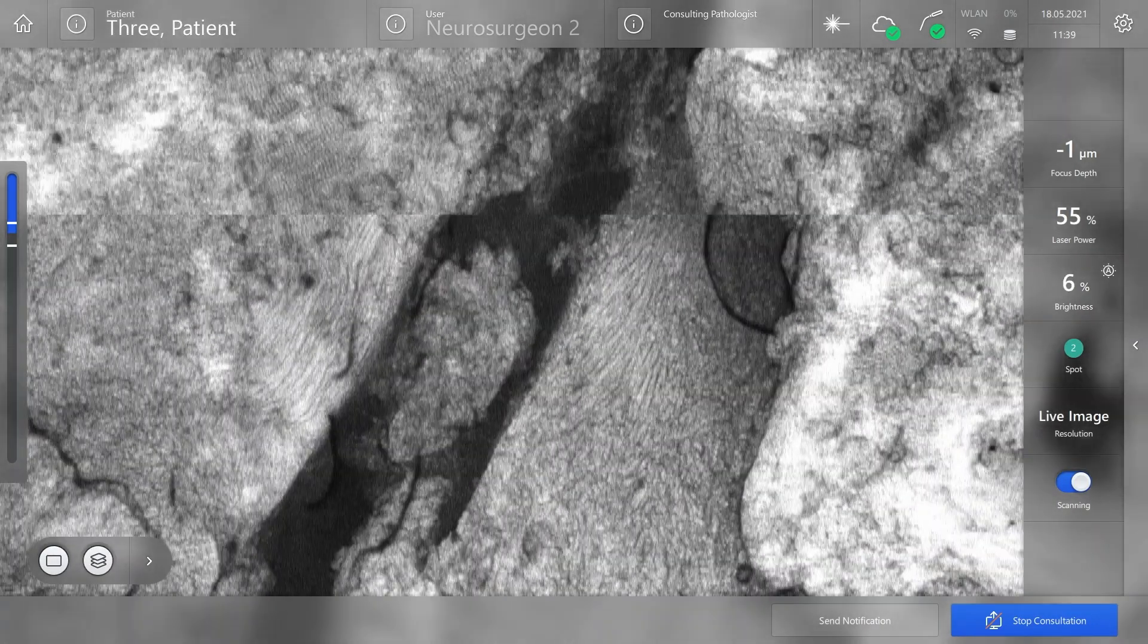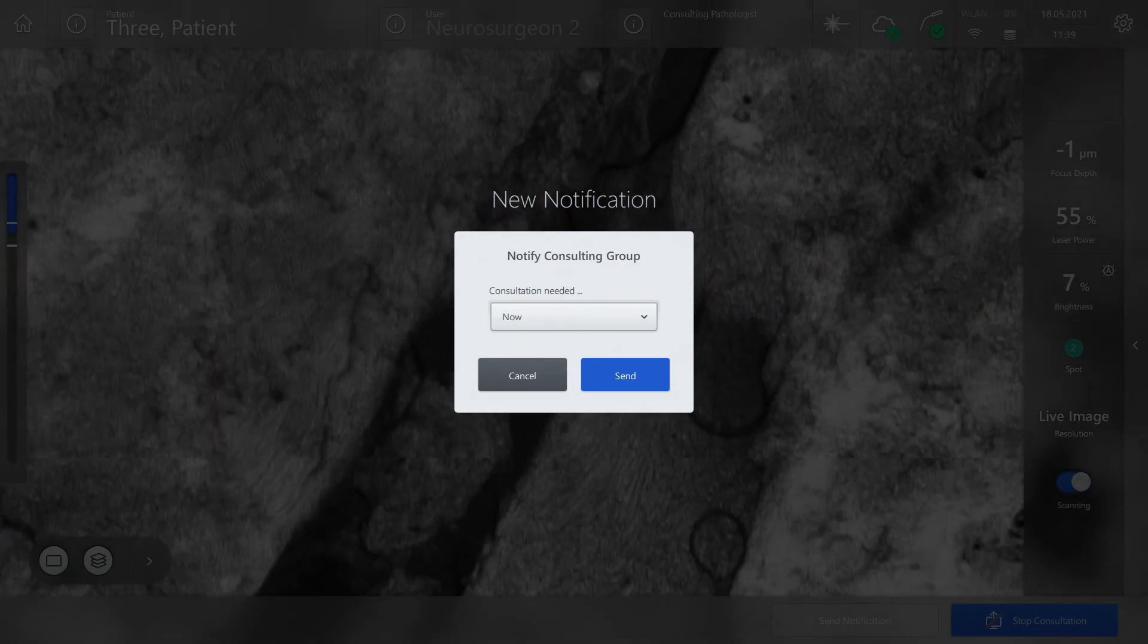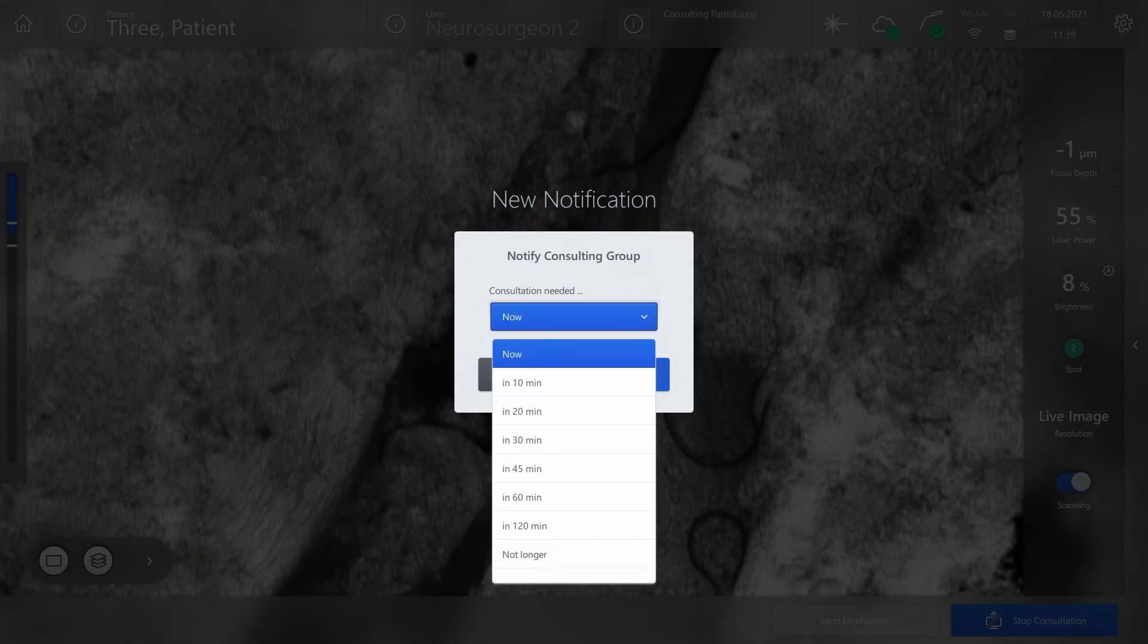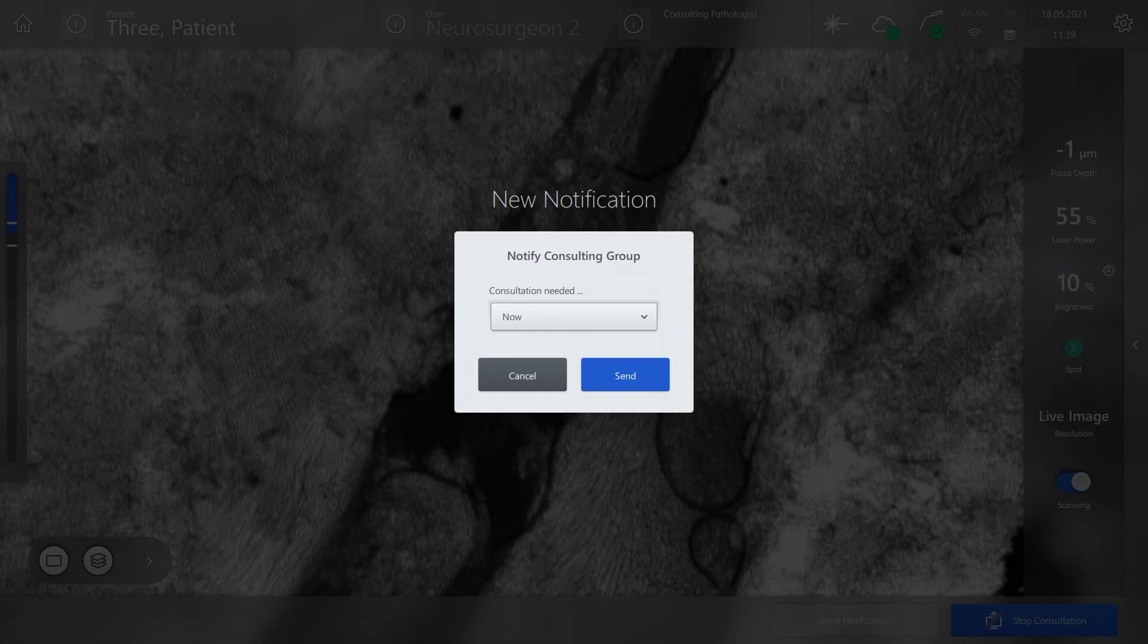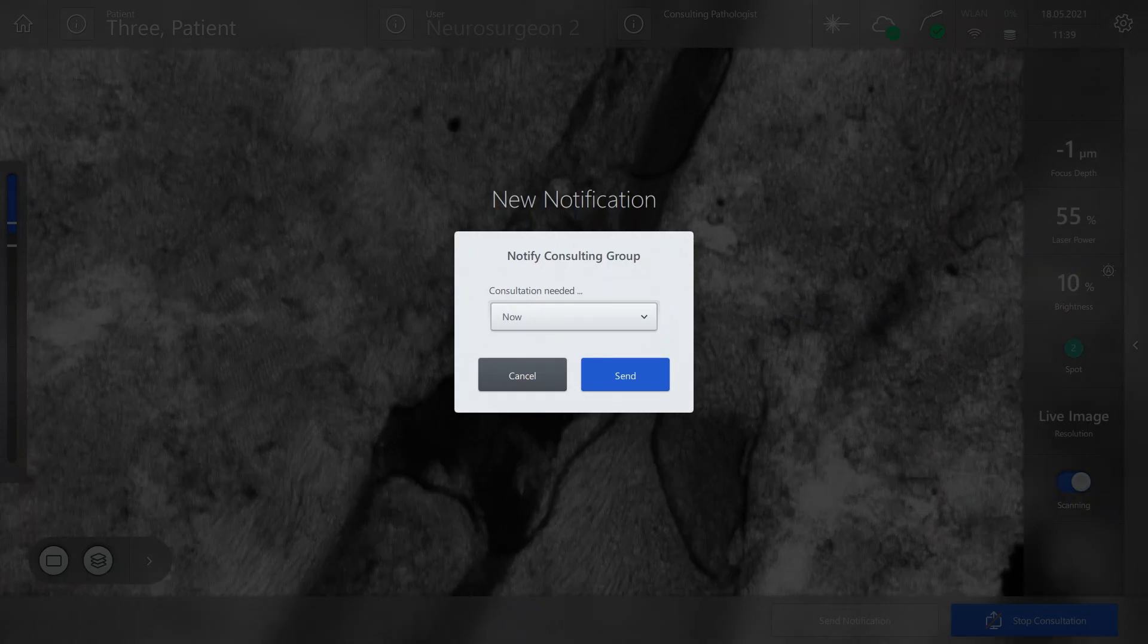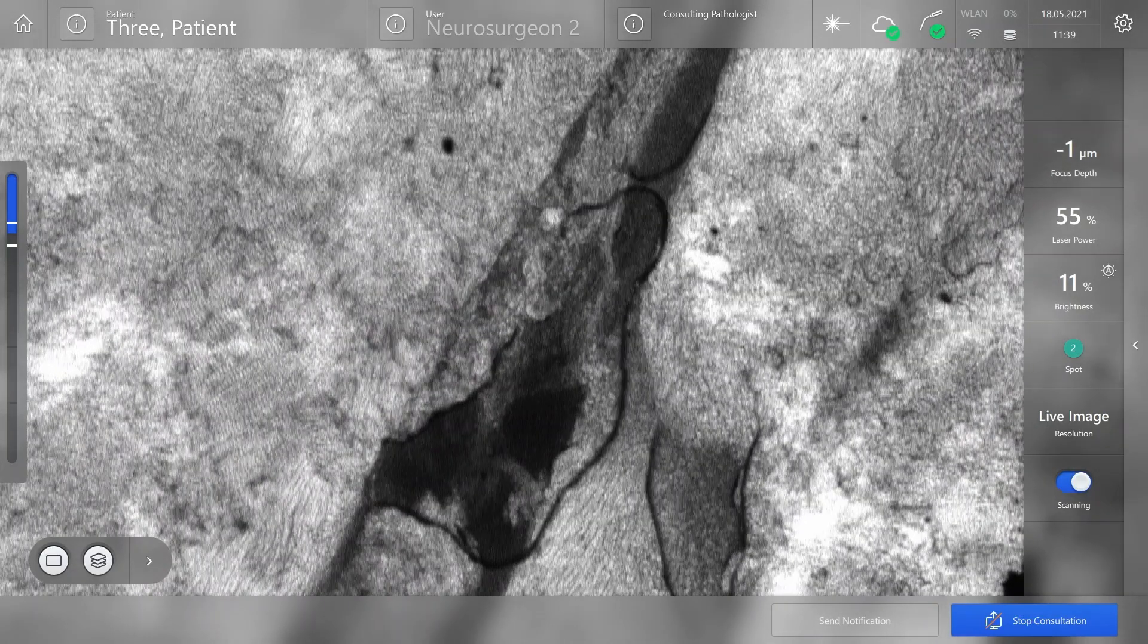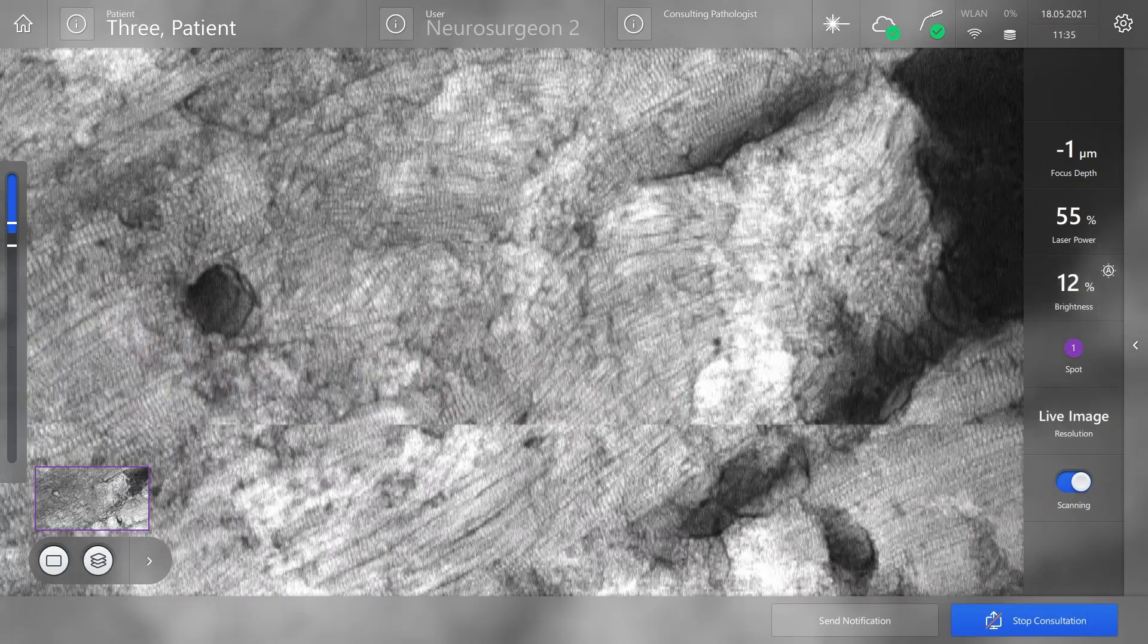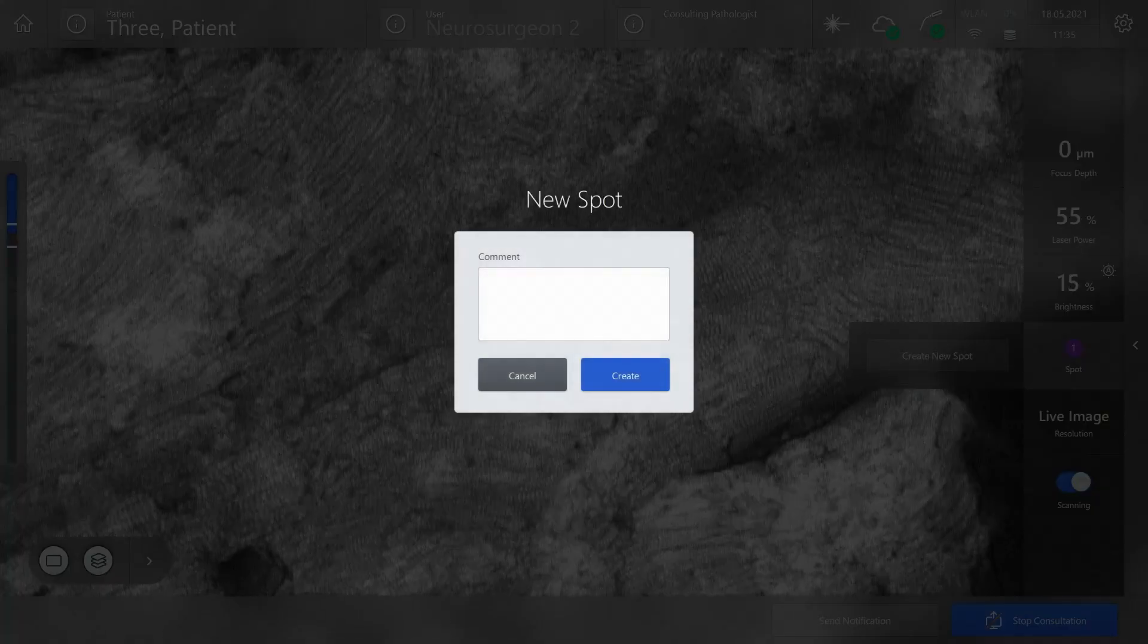You can re-notify the pathologists during an active consultation in case the timing changed. You can always create a new spot by clicking on Spot.